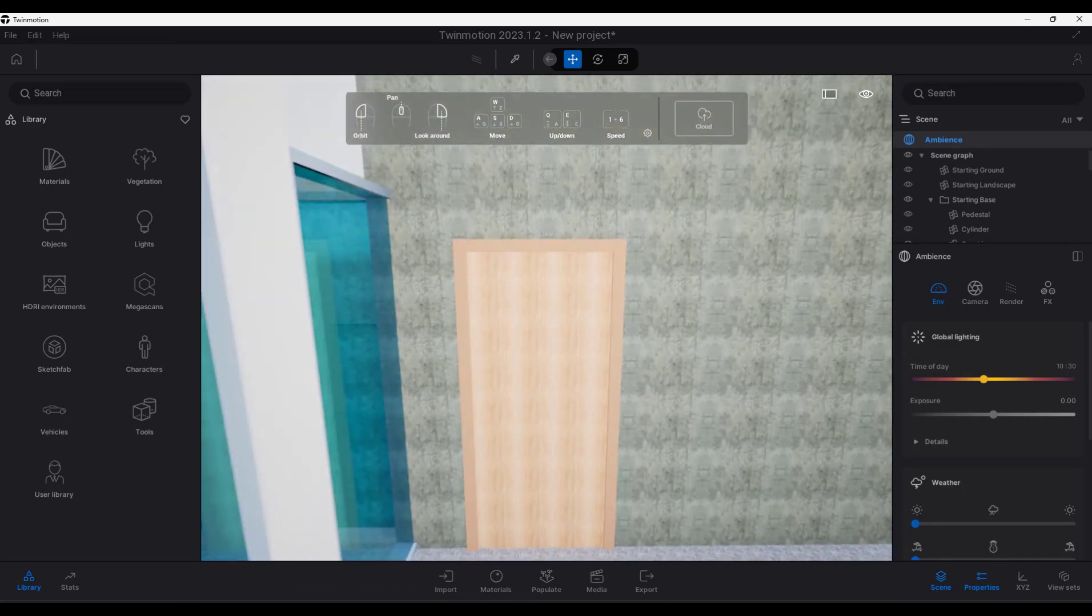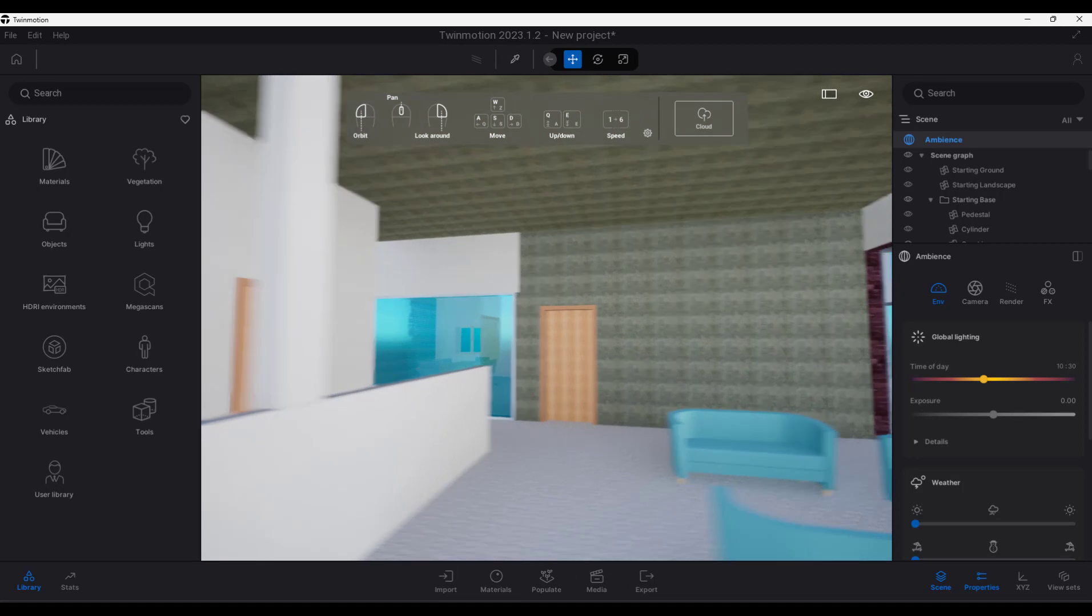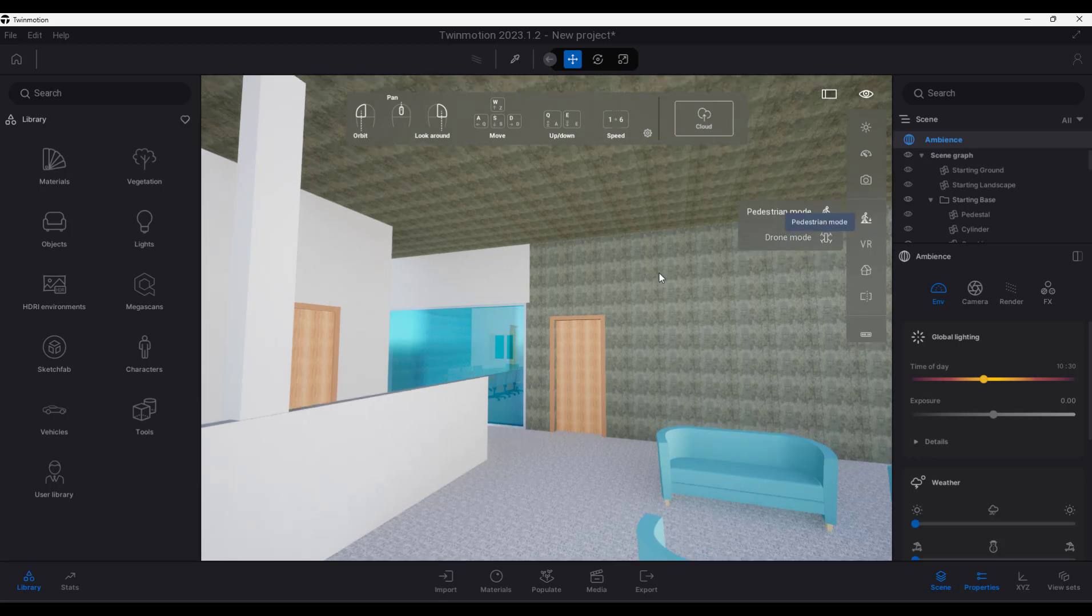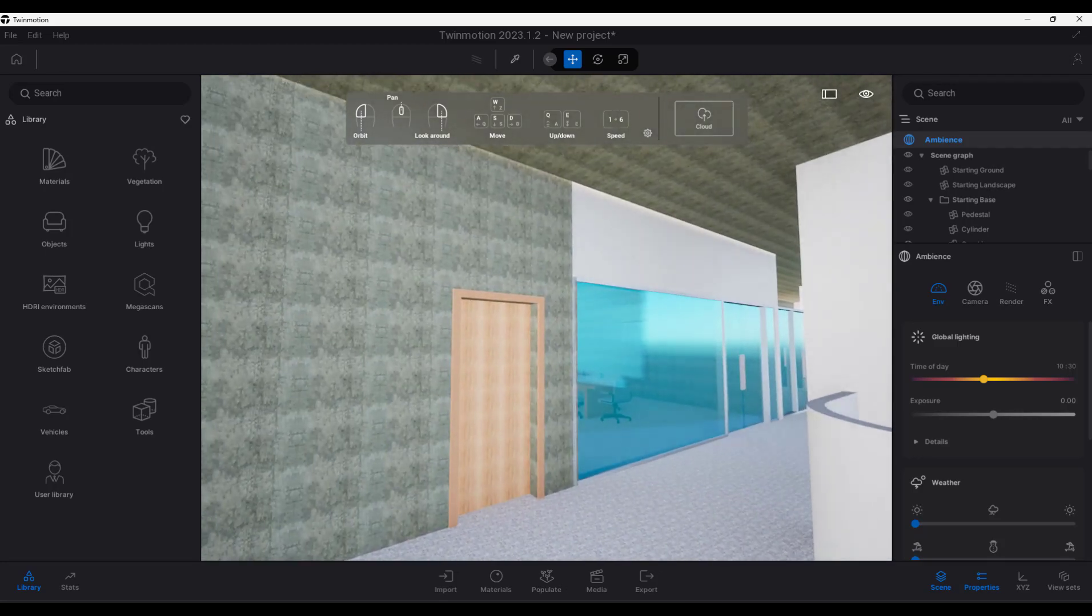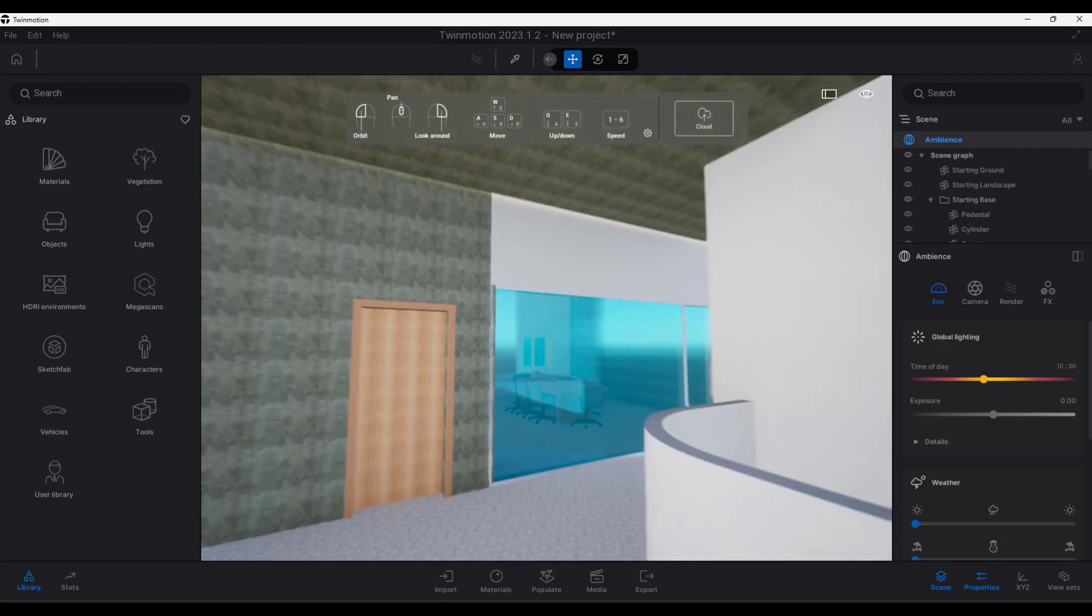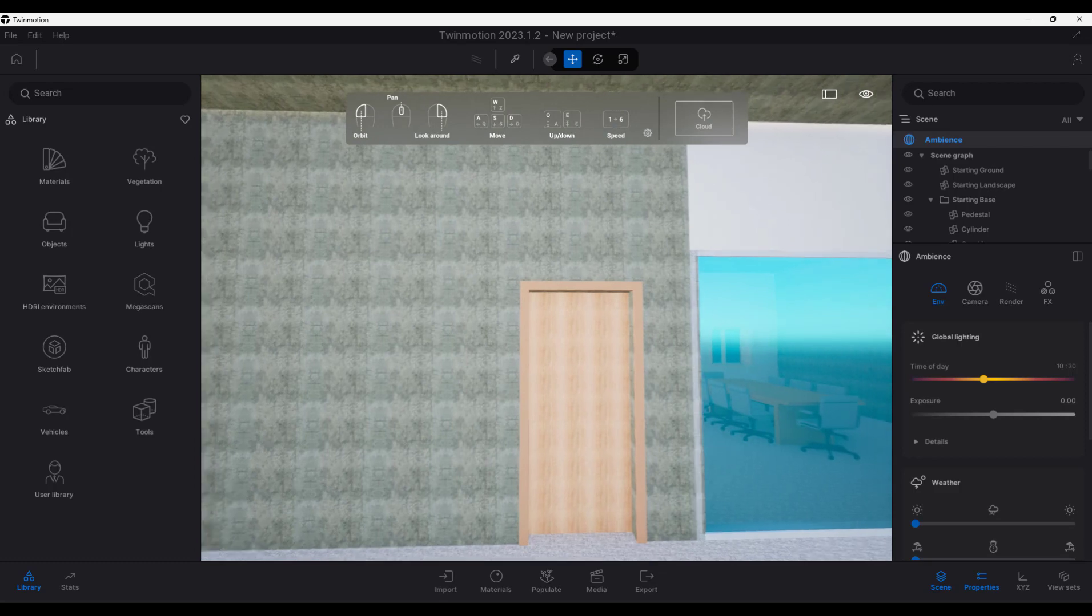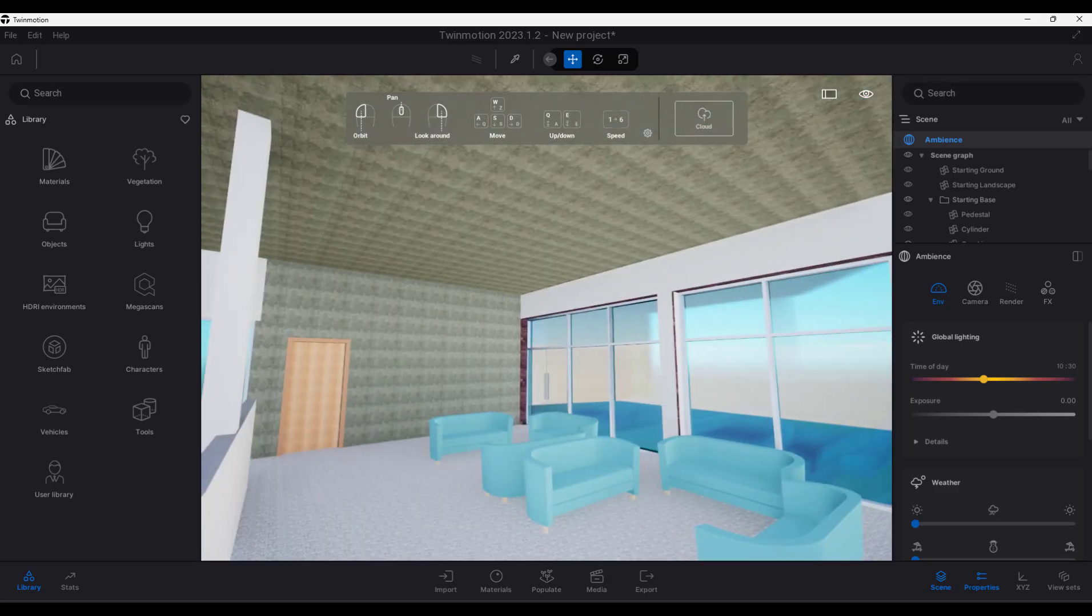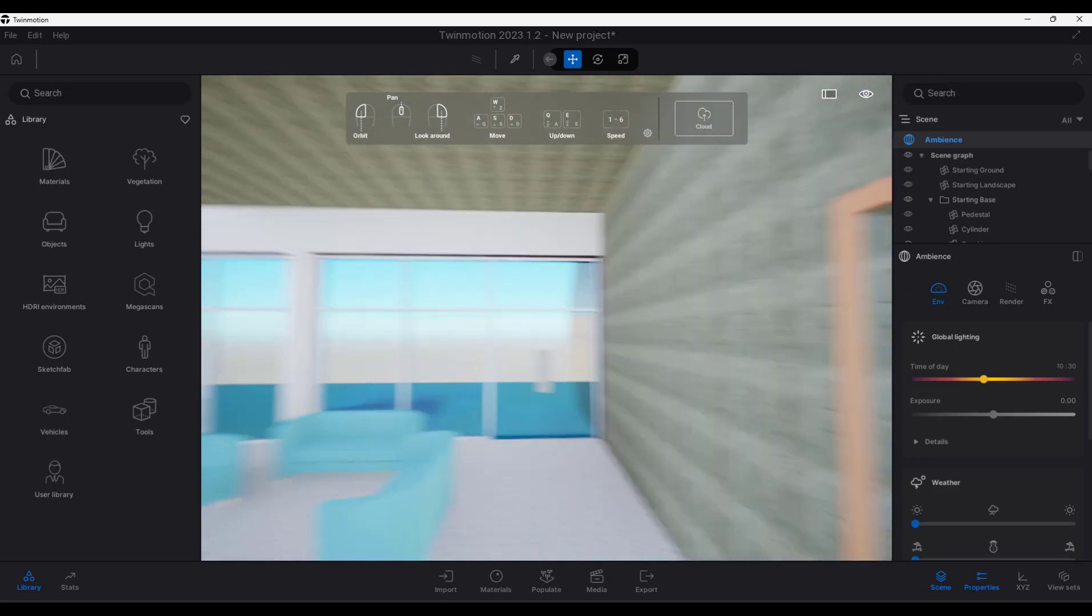But then you think, well, this isn't looking so great, so I actually want to walk. There is a walk tool up here. You can choose to go from a pedestrian mode or to a drone mode. There's the pedestrian mode. And that's actually better because now physics comes into play. So your eyes are kept at a specific height.